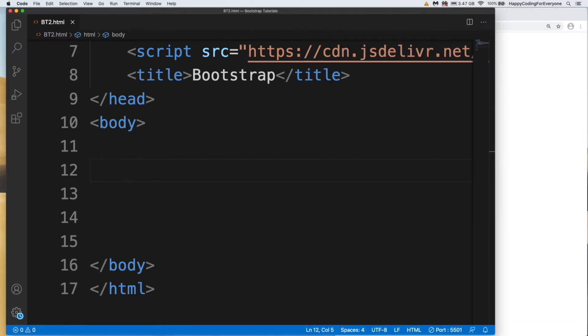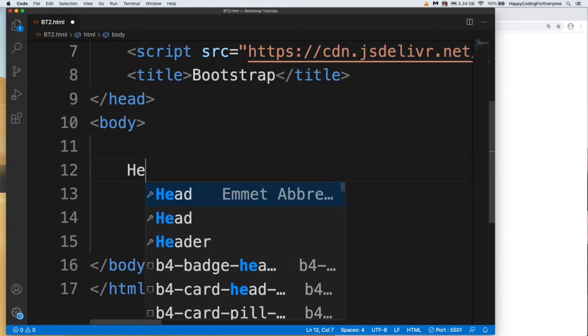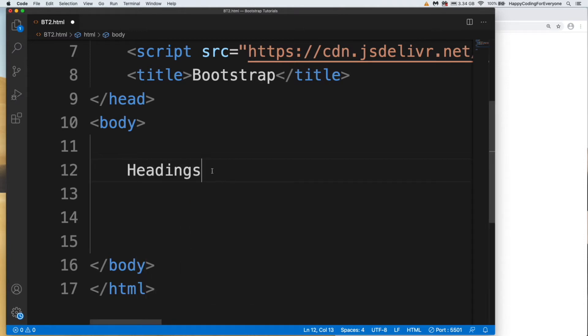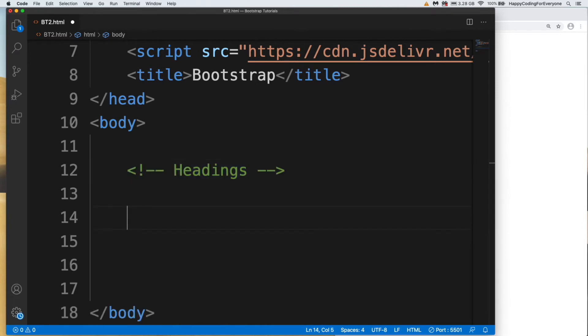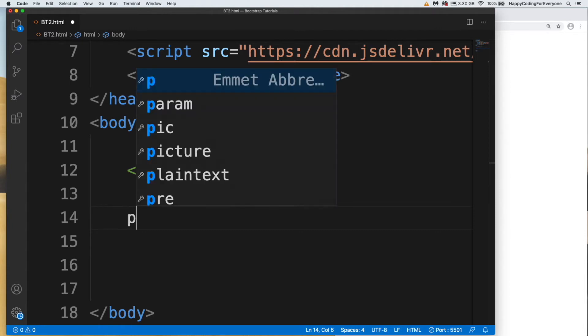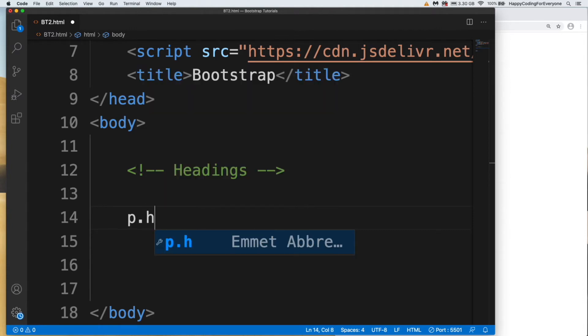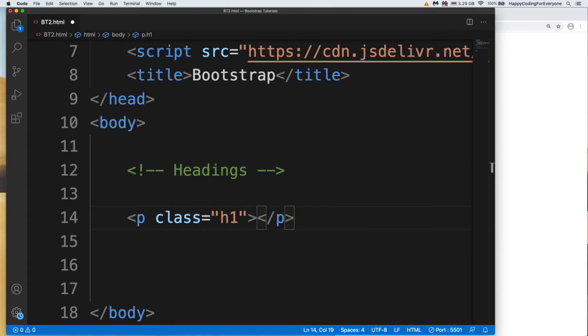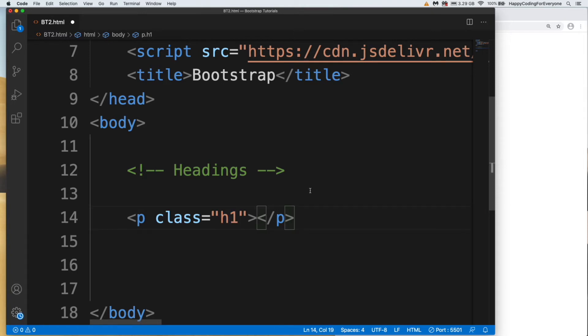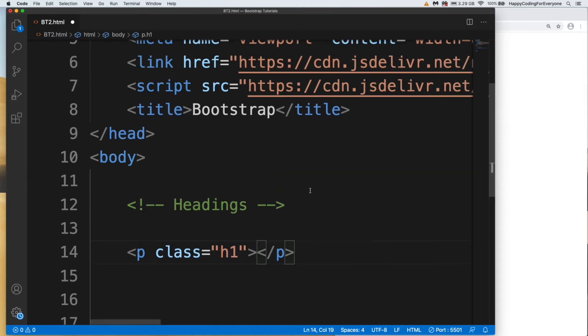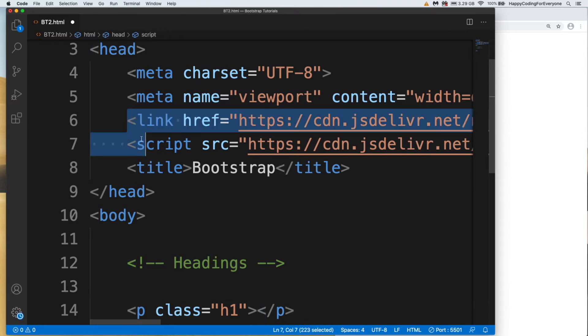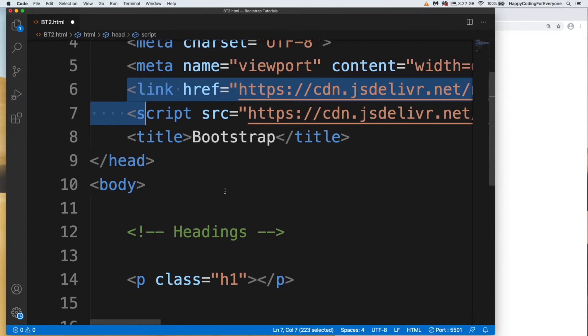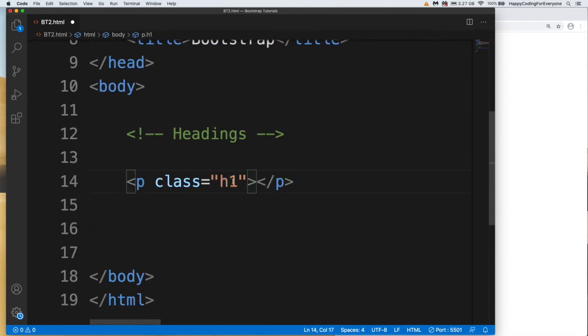Let's start from heading options. Headings, let's make it commented out. We are going to use Bootstrap classes. Let's start with p h1. We create a paragraph tag and use h1, which is a Bootstrap class. As you remember, we added our CDN, so we are fetching all codes from Bootstrap server. That type is going to be fetched from Bootstrap server.